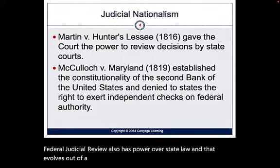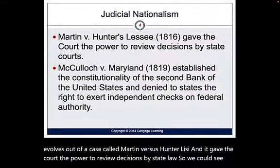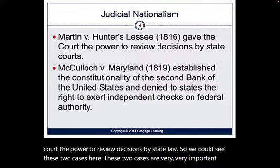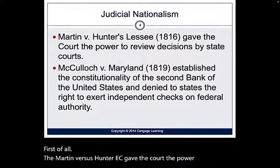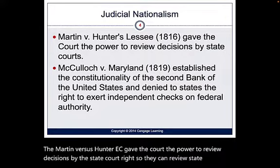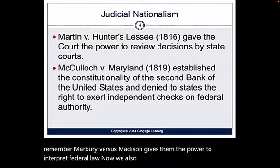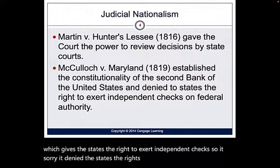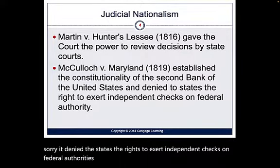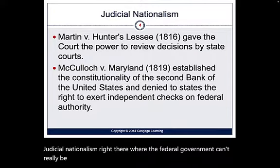That power over state law evolved out of a case called Martin v. Hunter's Lessee, which gave the court the power to review decisions by state courts. Marbury v. Madison gives them the power to interpret federal law. We also have McCulloch v. Maryland, which denied the states the right to exert independent checks on federal authorities, setting up a system of judicial nationalism where the federal government can't really be touched by state decisions.